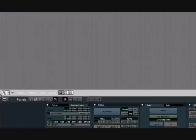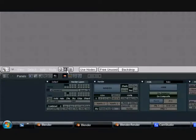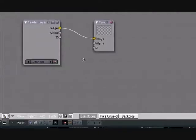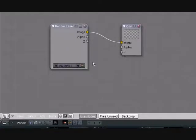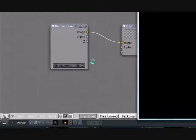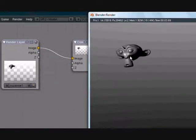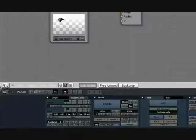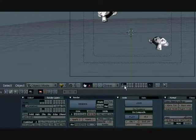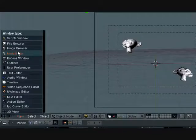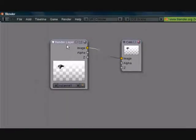Okay guys, now go into the node editor, select Use Nodes — this is for composite nodes. Now if we press F12 you'll see that the only thing that's there is the first Suzanne. But as you guys saw we had both layers here, so why wouldn't it render? The reason for this is because the only render layer node here is Suzanne 1.